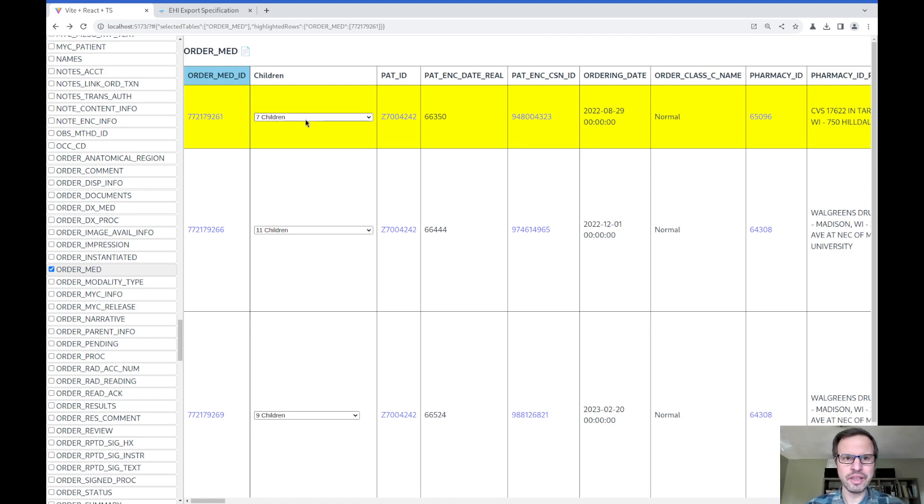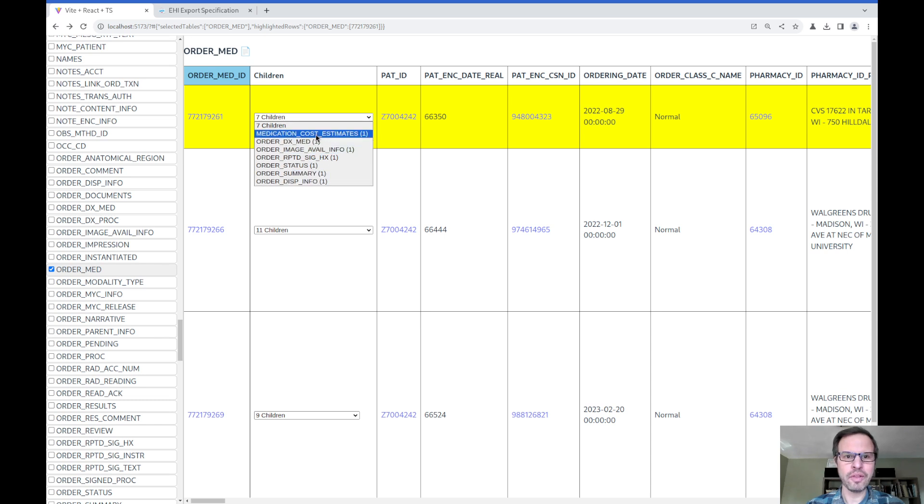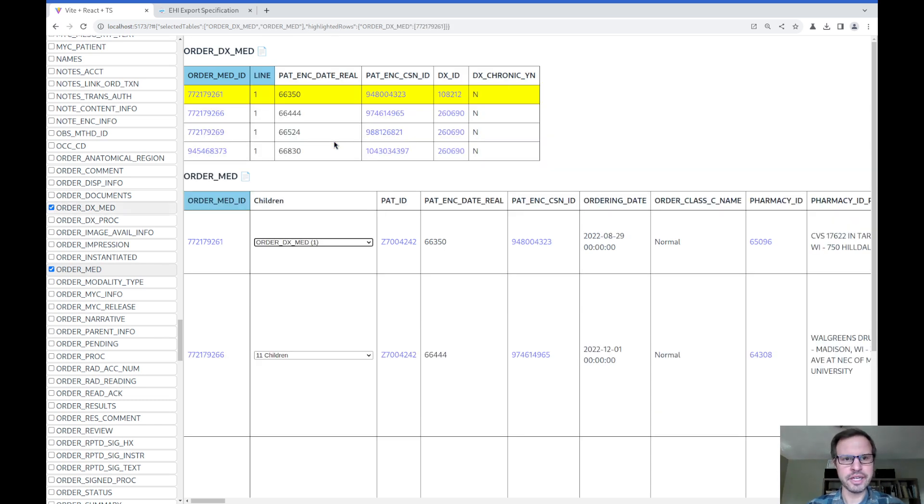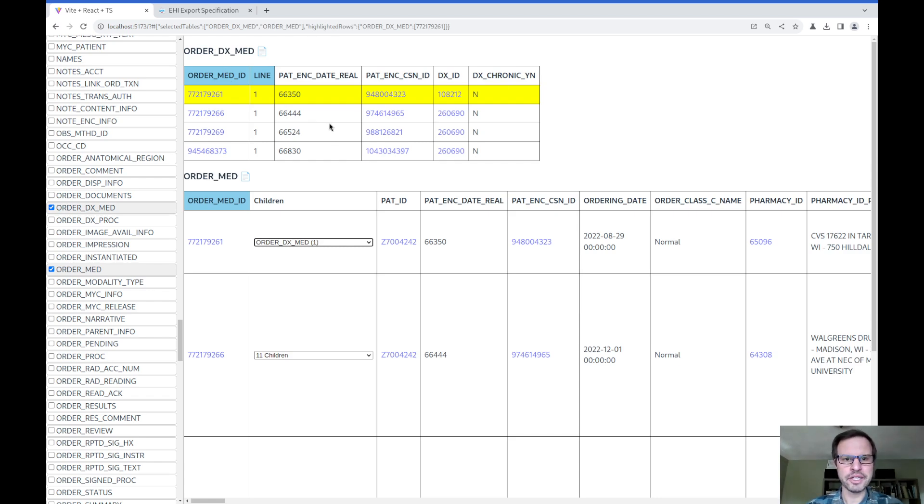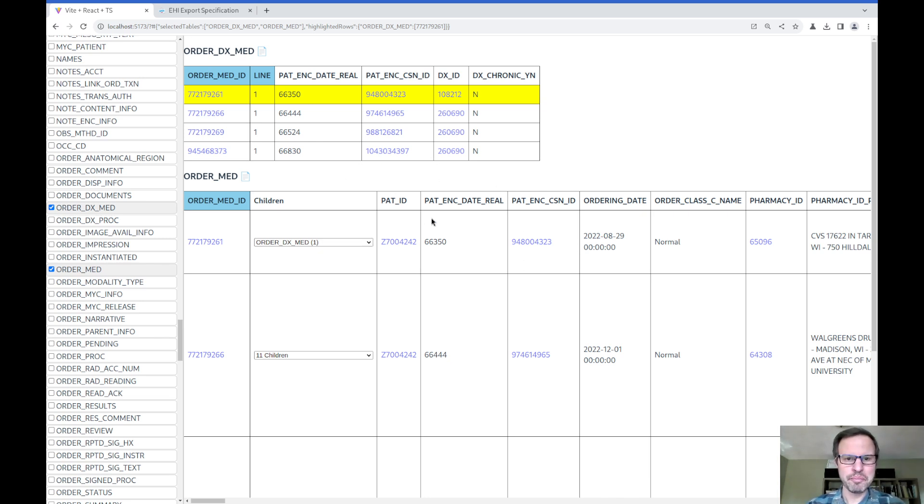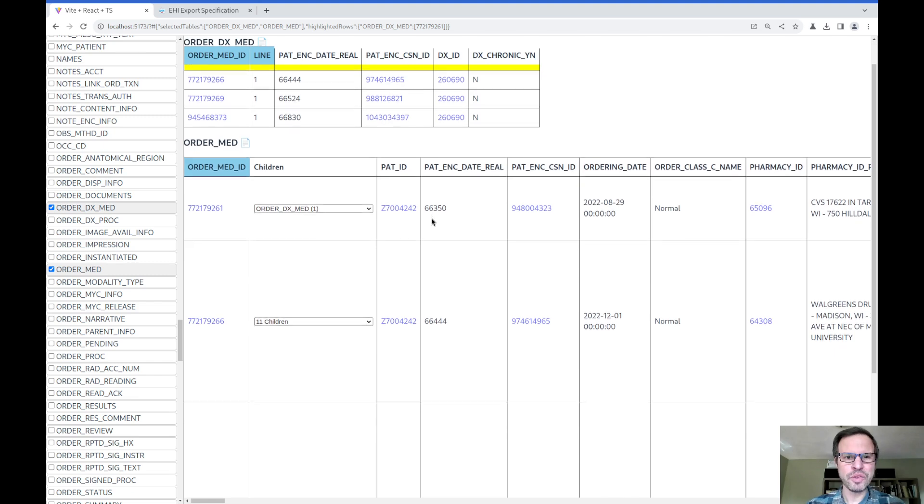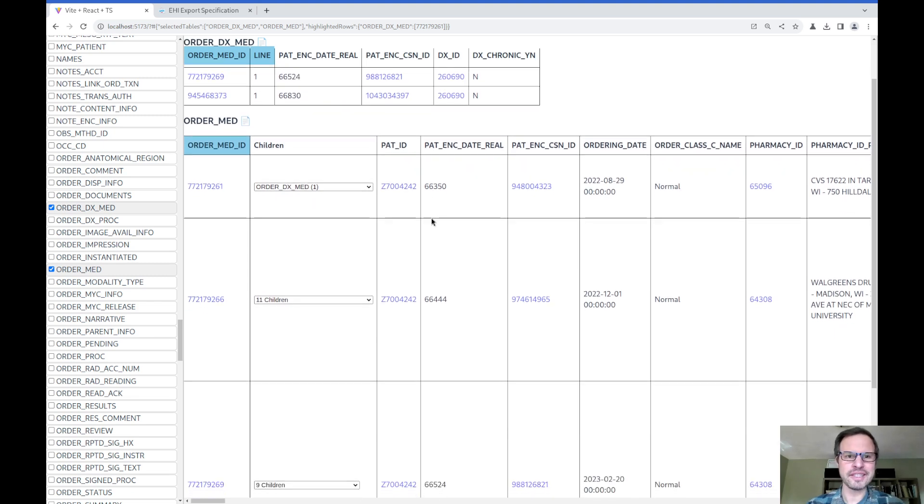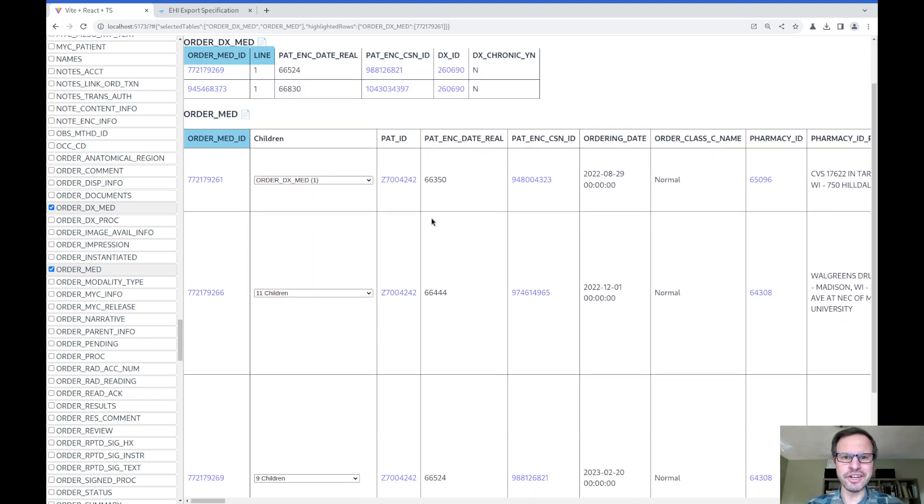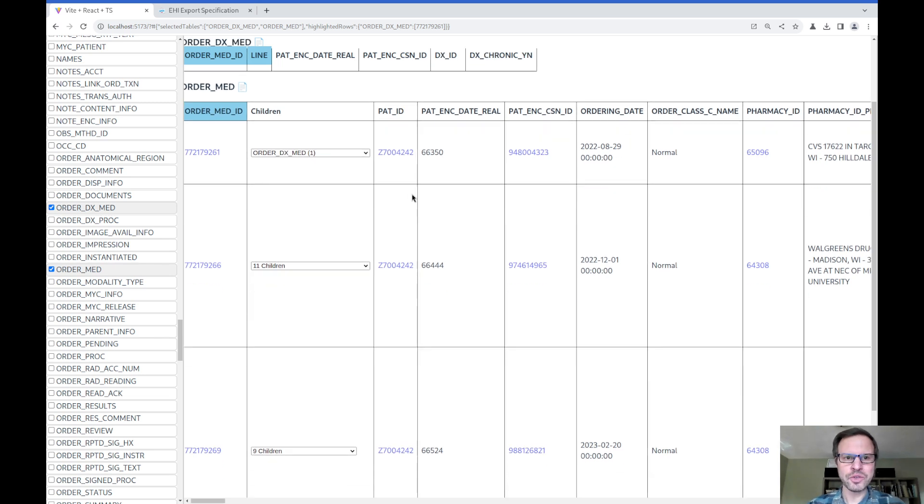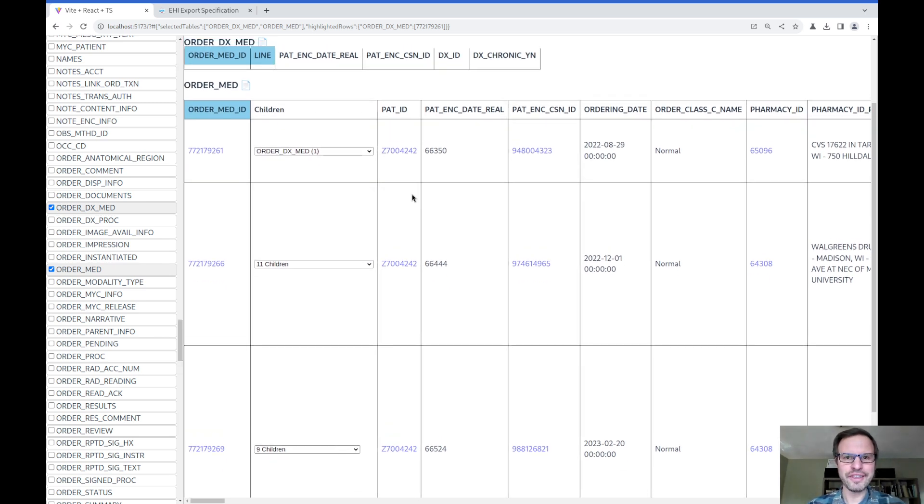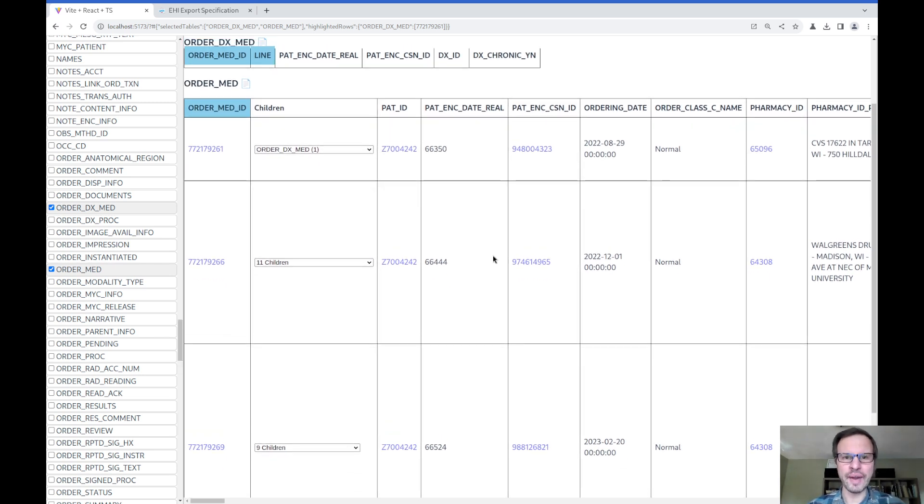Similarly, the fact that this order medications table is linked to a list of diagnoses here in a child table called order_DX_med. Those parent-child relationships and the foreign key relationships, those kinds of details are sort of missing. But I've used some heuristics and reverse-engineered the schema as well as I could to get to a point that is at least useful, even if it's not entirely correct.